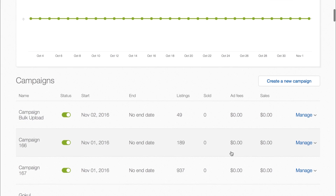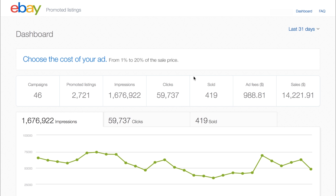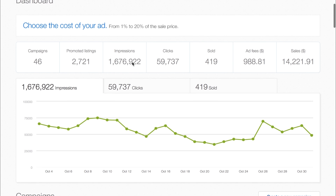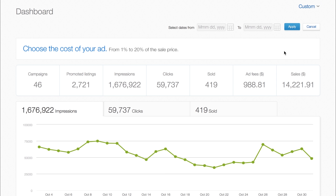In this example, you can see that the campaign bulk upload is now live with 49 listings. From your Promoted Listings dashboard, you can find helpful metrics to keep you in the know about your campaign performance. You can keep track of the number of campaigns you've created, the total number of listings, the amount of impressions — meaning the number of times your ad has been viewed — and the total sales amount for your sold items. All data displayed reflects campaign activity over the last 31 days. You can also change this timeline and create a custom date range.